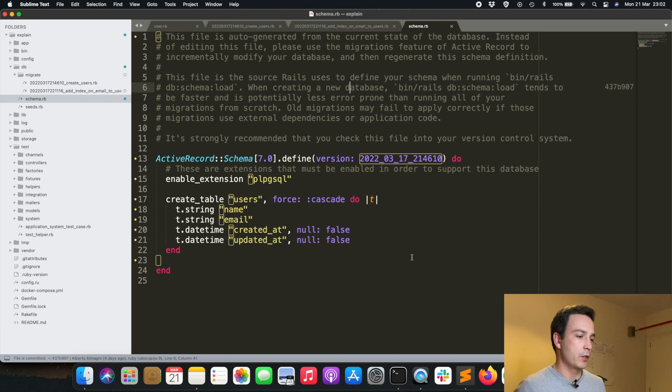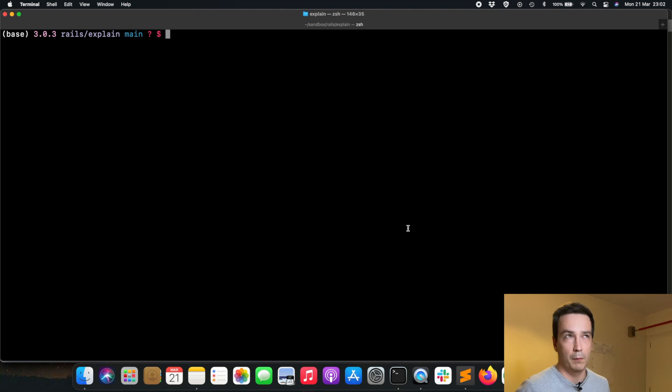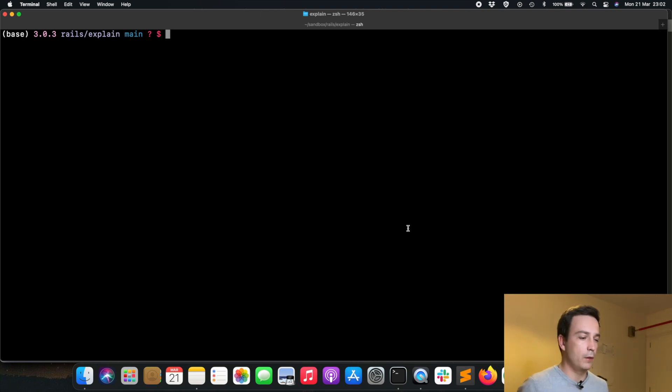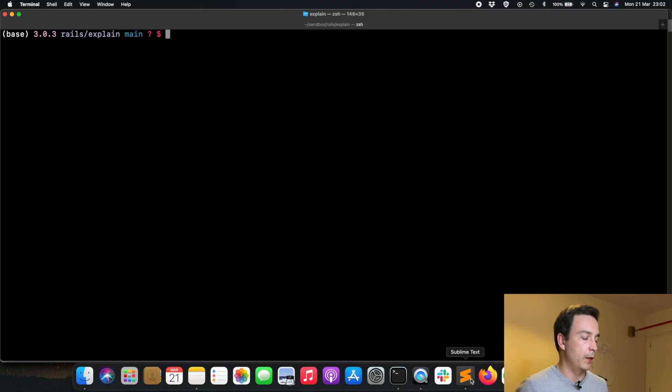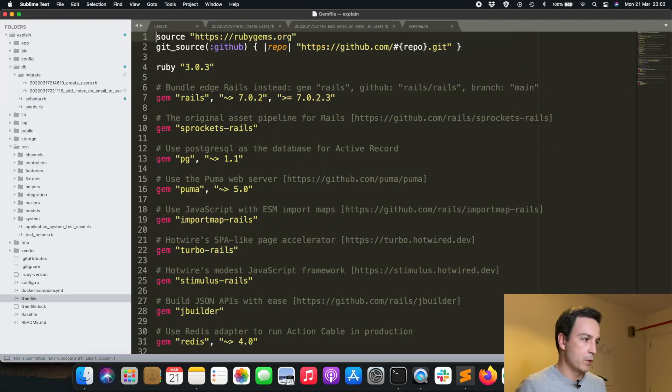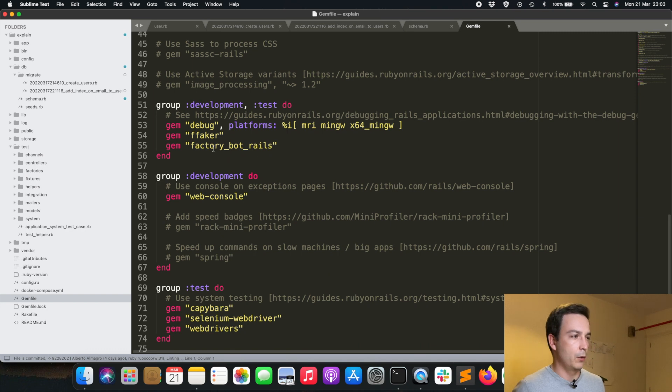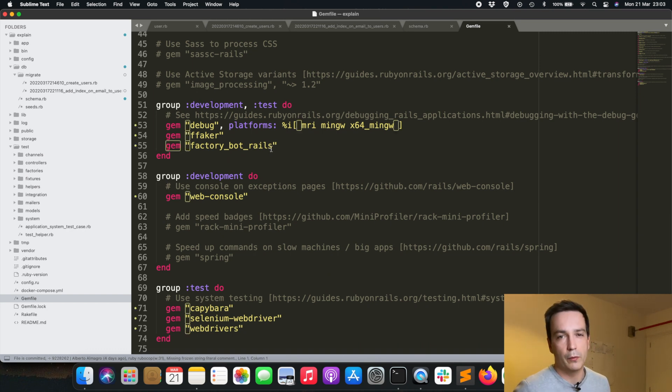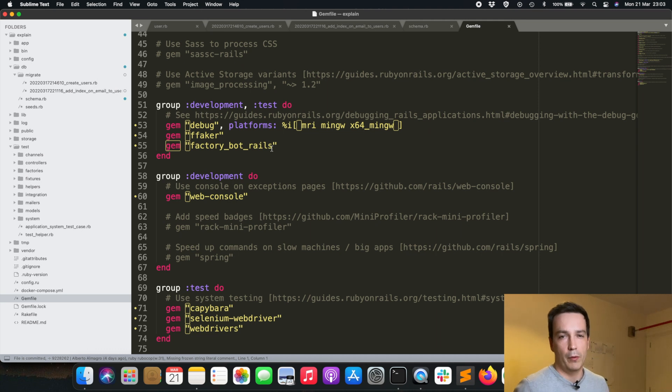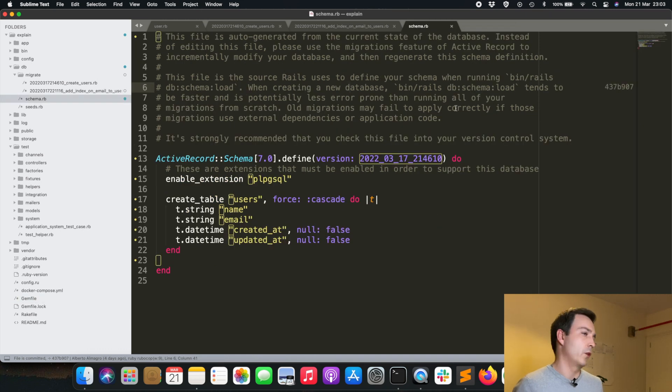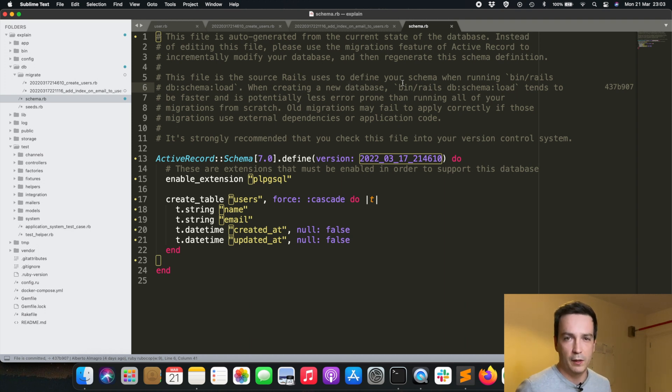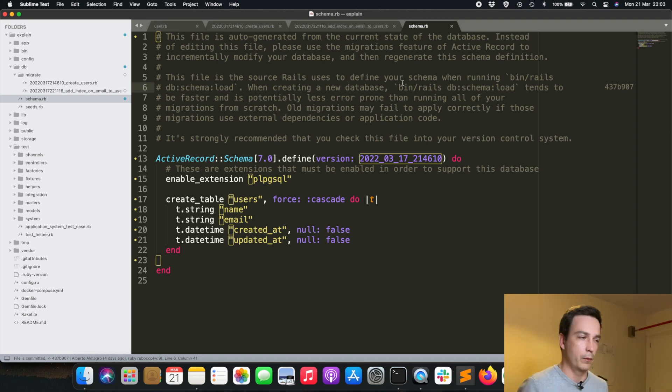I have preloaded this database with 100,000 records. I have done that by using the gems ffaker and factory_bot_rails, but of course you can use other methods to seed the database. Just know that I have seeded the database with a few records.